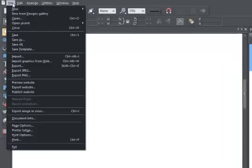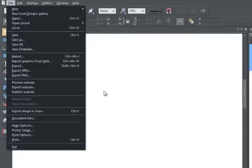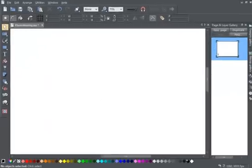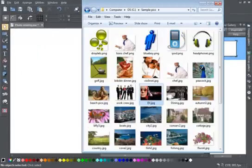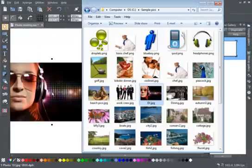You can either use the open or import menu options, or perhaps easier, you can drag the photo onto the blank page from your file explorer like this.